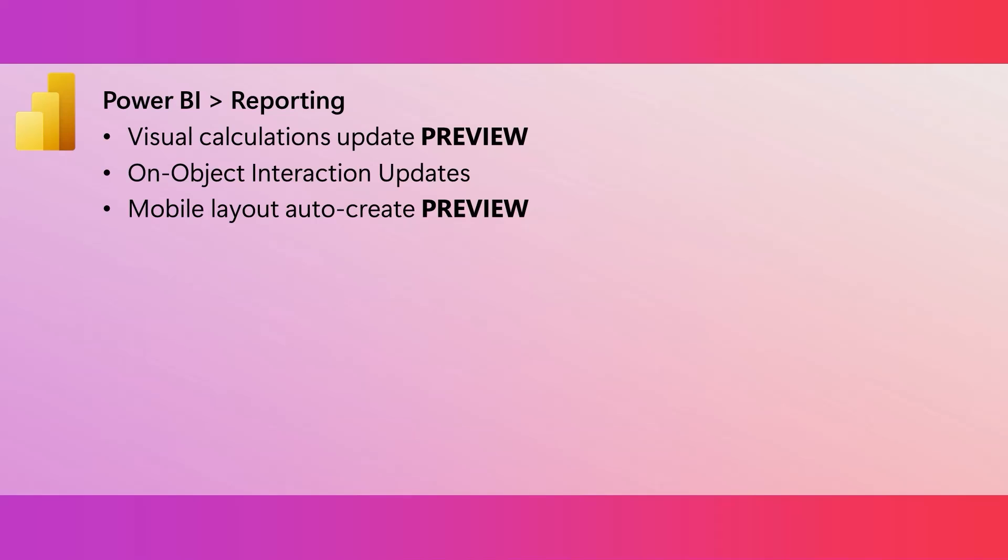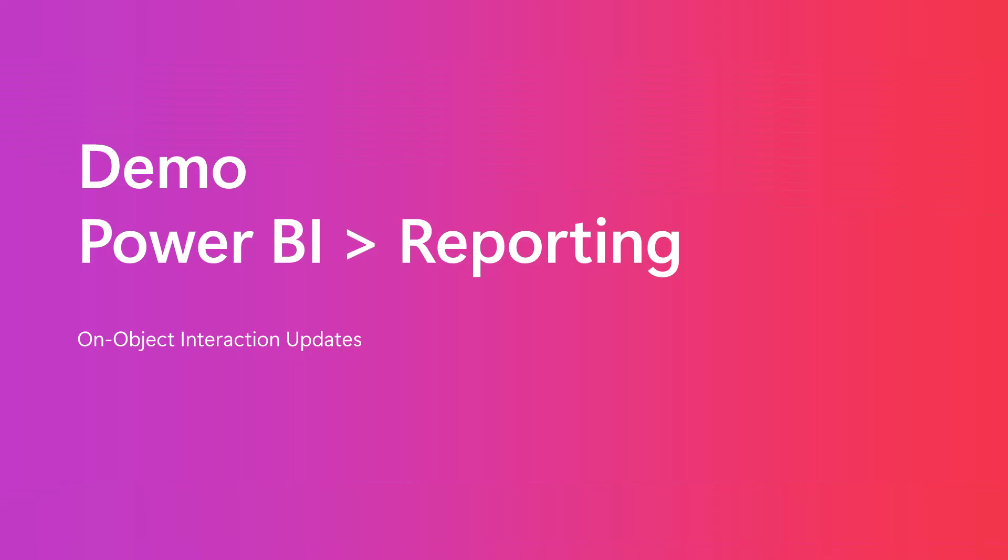To view data in Power BI mobile apps, you really want to have report layouts that are optimized for mobile scenarios. Until now, it has required extra work to create those mobile optimized layouts. But starting this month, with a click of a button, you can automatically generate those mobile optimized layouts. This is going to save you a lot of time.